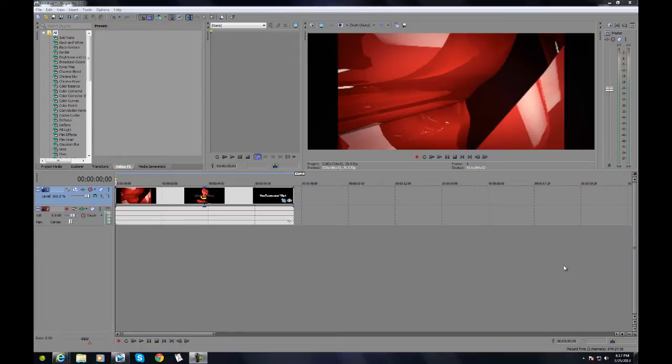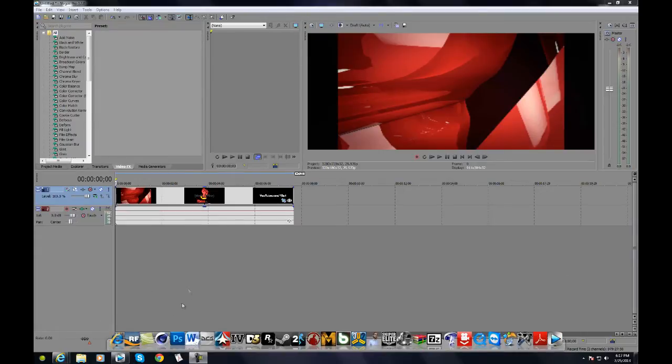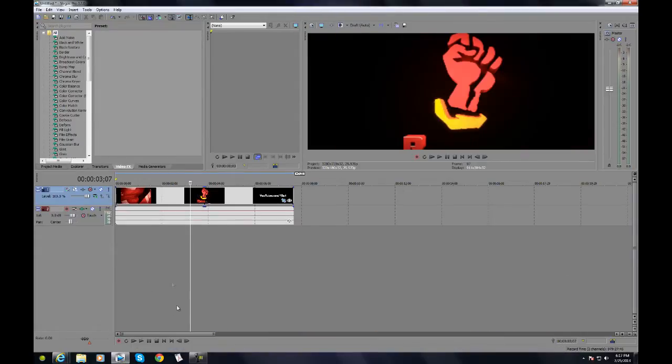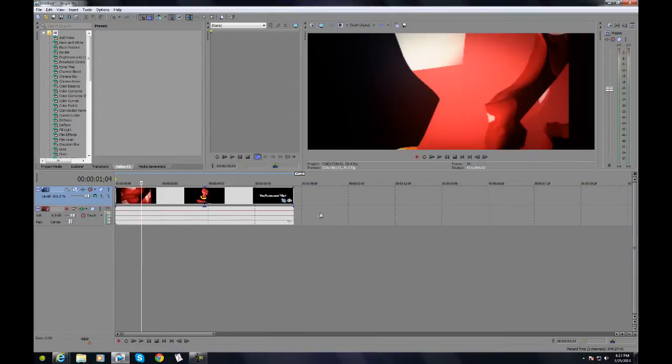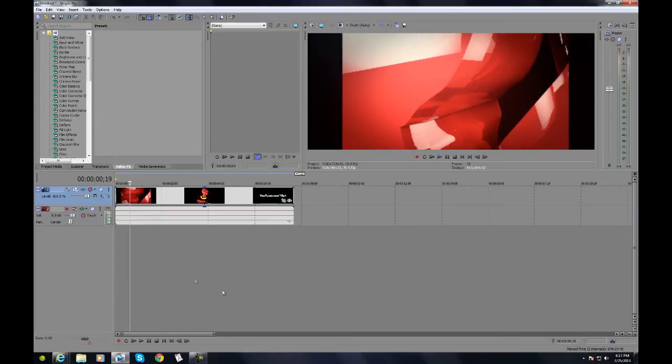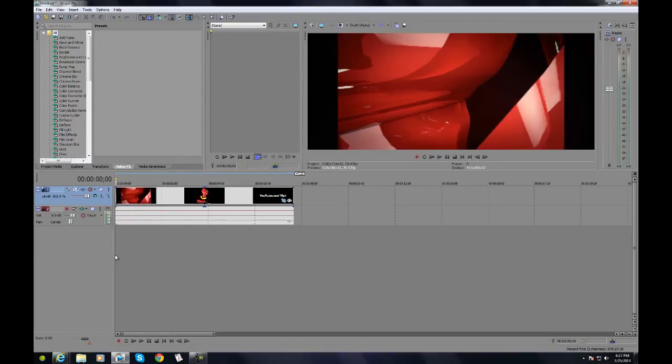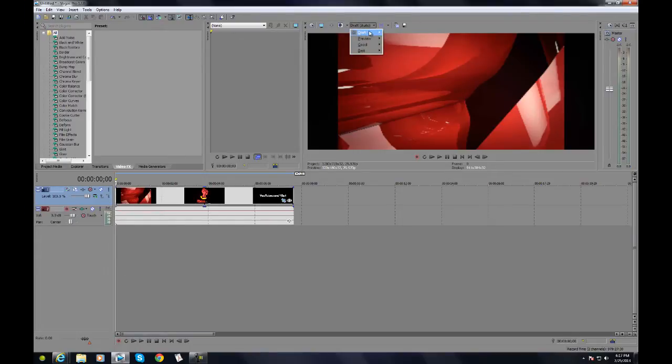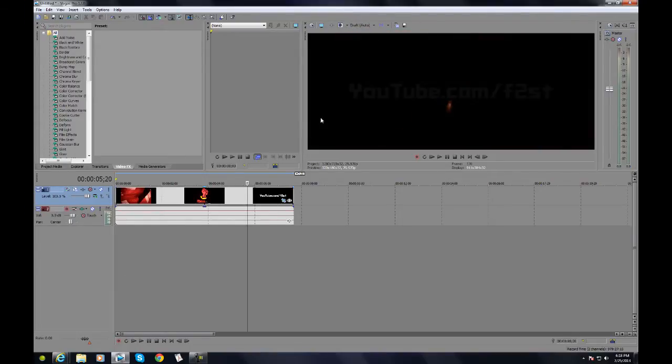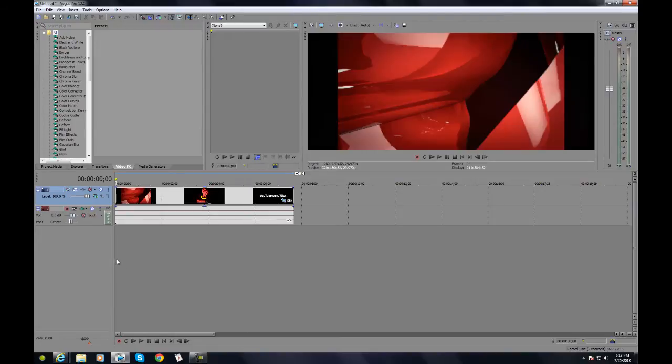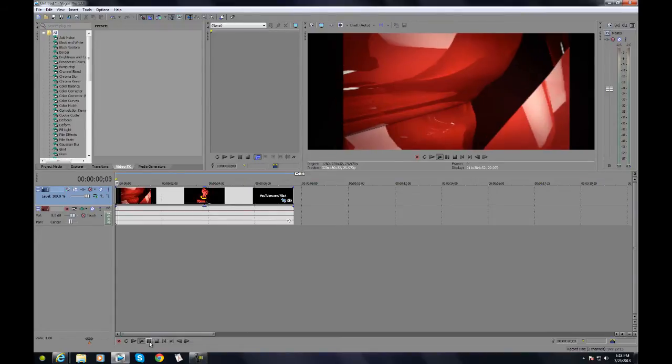Hello guys, I'm back with a requested tutorial on how to create a screen shake effect. I don't think I've ever done a tutorial like that, so I'm going to show you a preview of what it's going to look like.